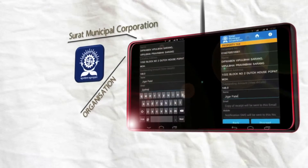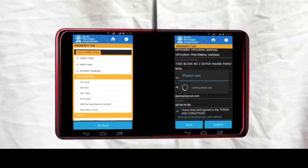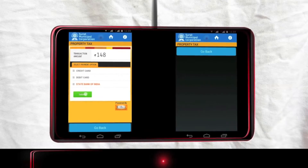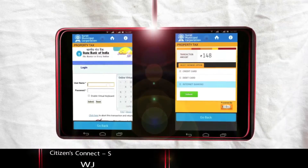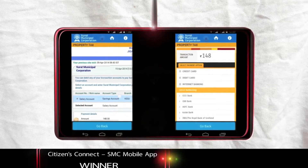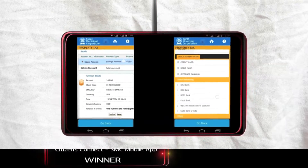SMS has also started city civic centers for rendering assorted citizen-centric services.